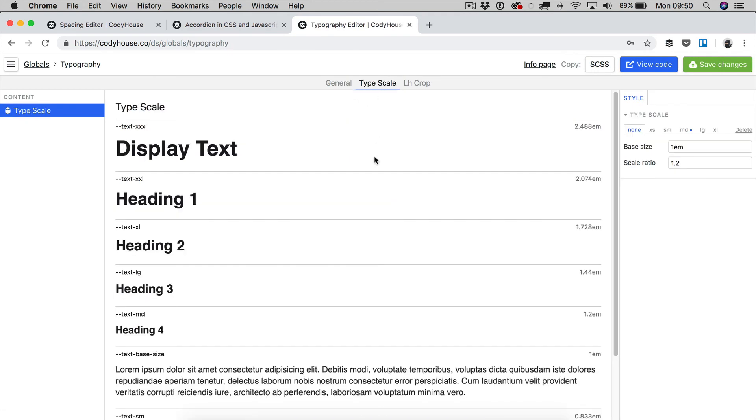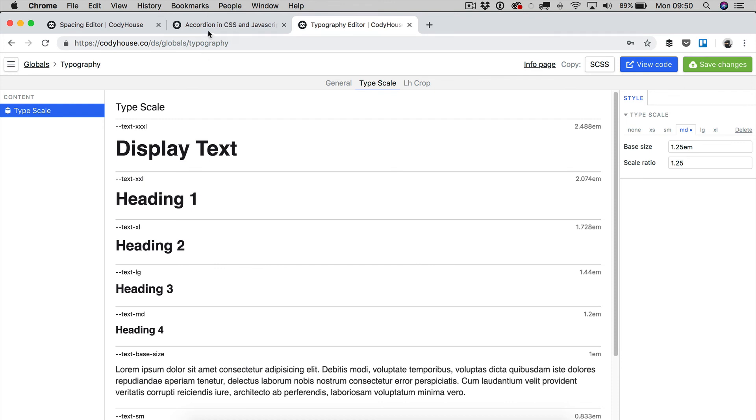and if we check the typescale of the typography editor, we know that at the same breakpoint, we are increasing also the base size and the scale ratio of typography.